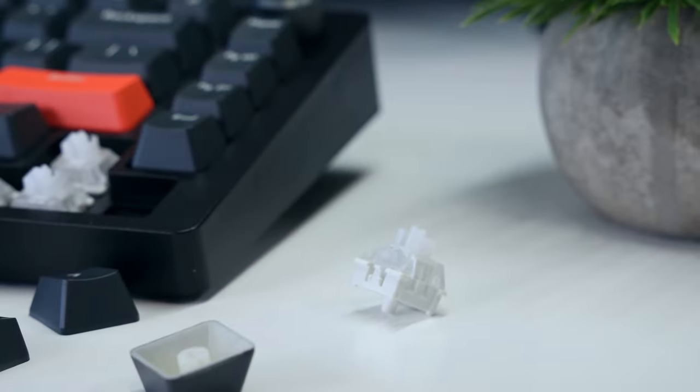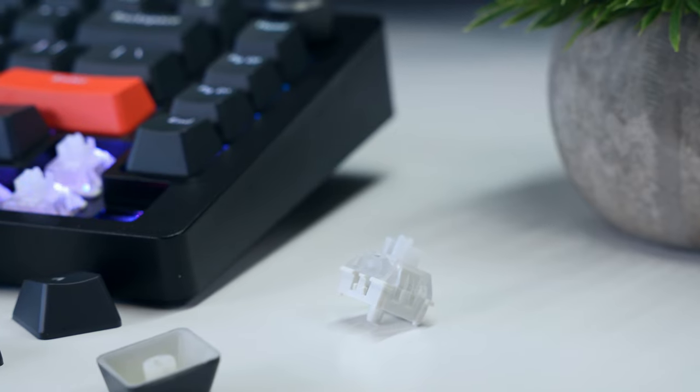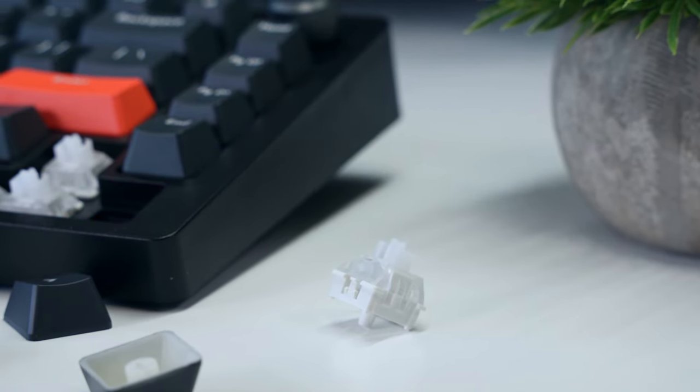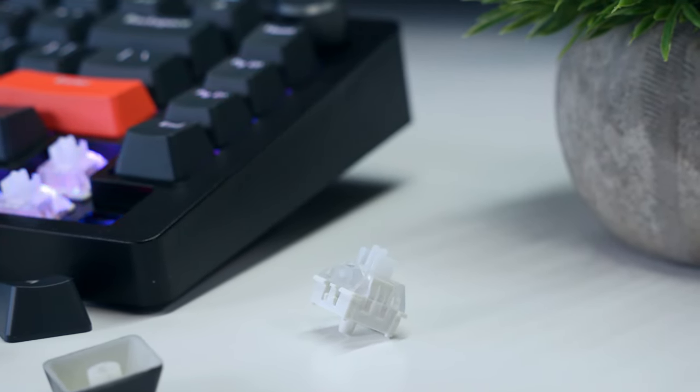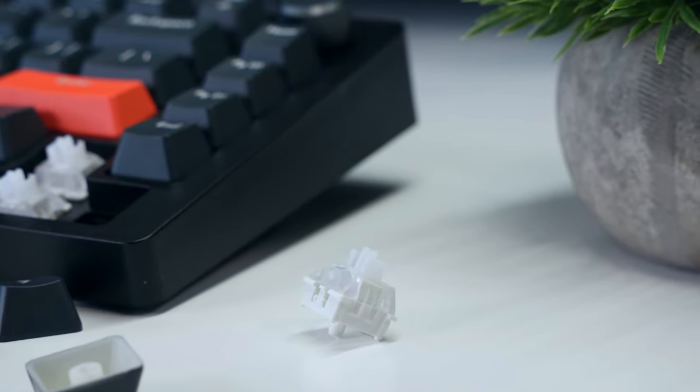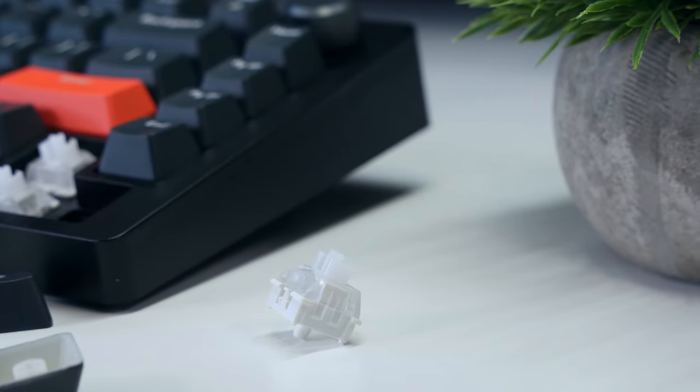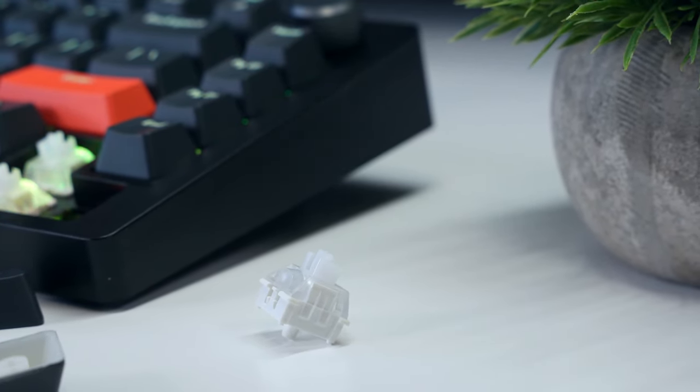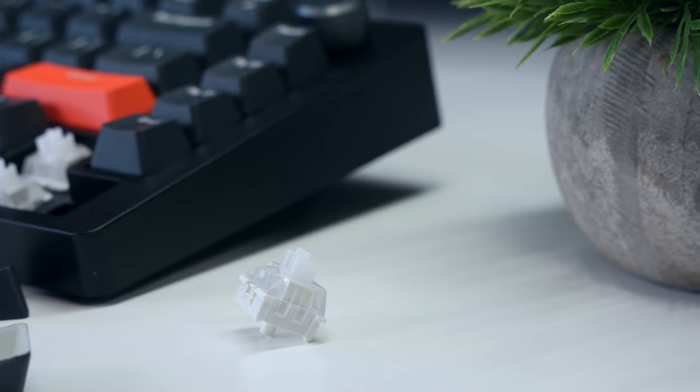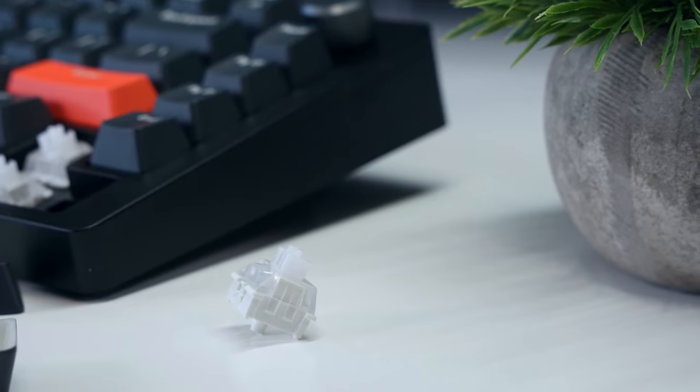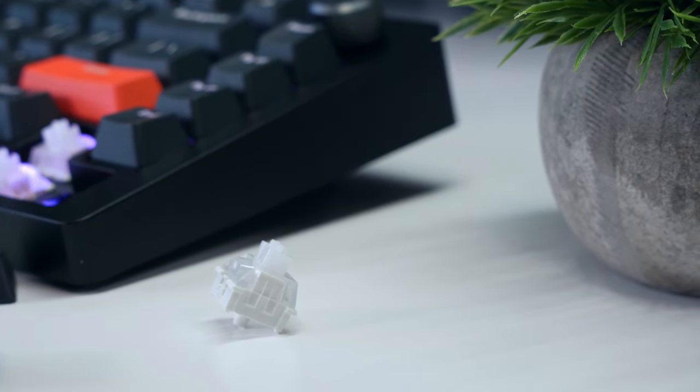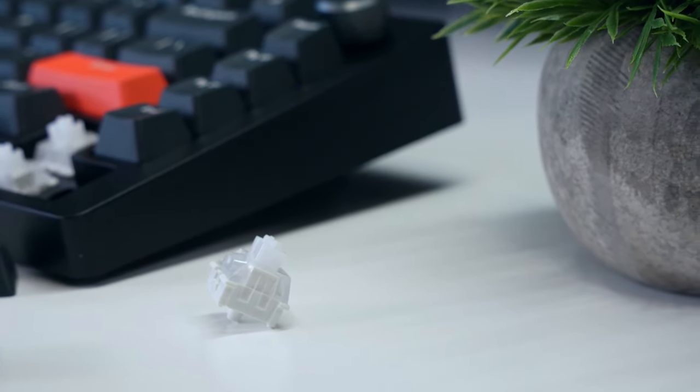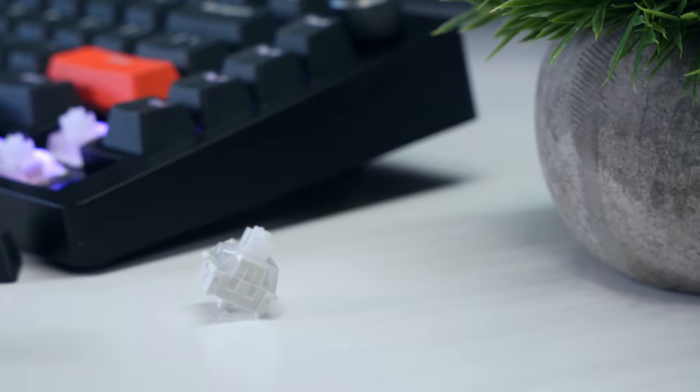For now, Drunk Deer is launching with these linear 35 to 55 gram switches, but they do plan on offering a tactile version in the future as well. And since there's no actual contact between the switch and the PCB, all keys are by default hot-swappable, so more options are likely on the horizon.